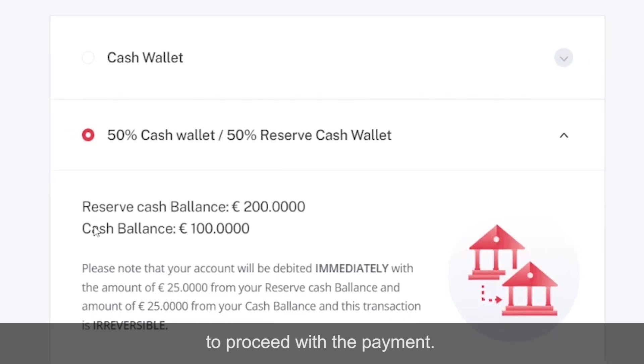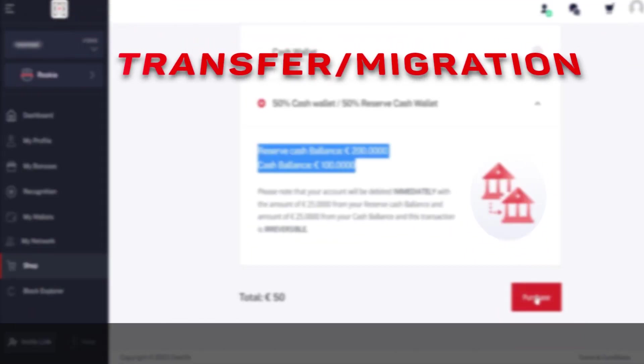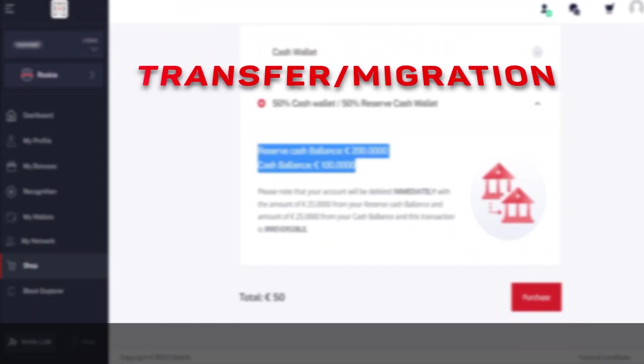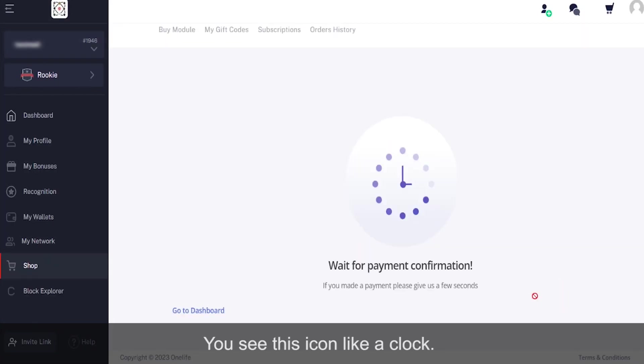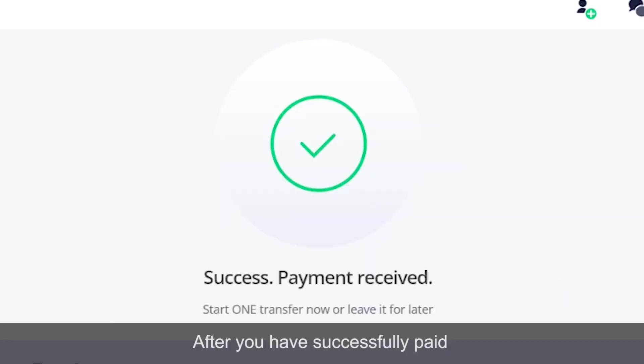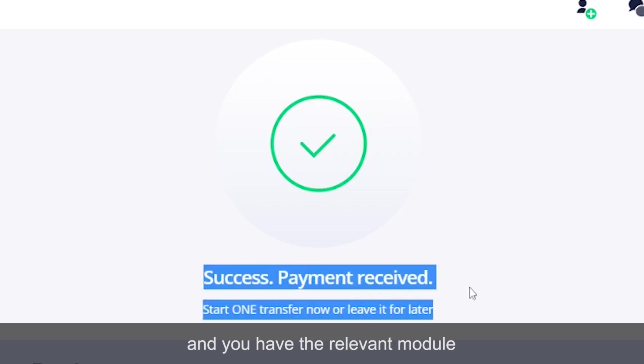Transfer migration. You see this icon like a clock after you have successfully paid. You have the relevant module; you are ready for the transfer.